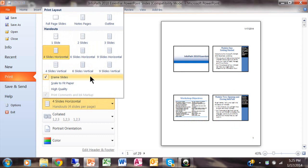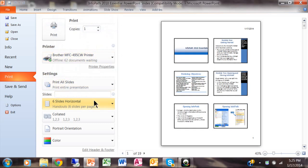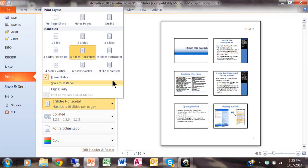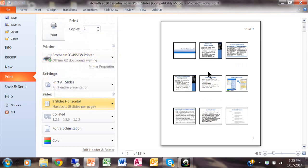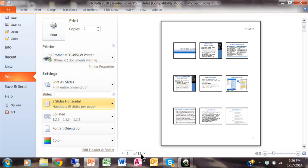And then we can even do six and we can even do nine. Nine can actually work because you're not going to print a ton of text on each individual slide. So if you notice it went from 114 pages down to 13 pages.